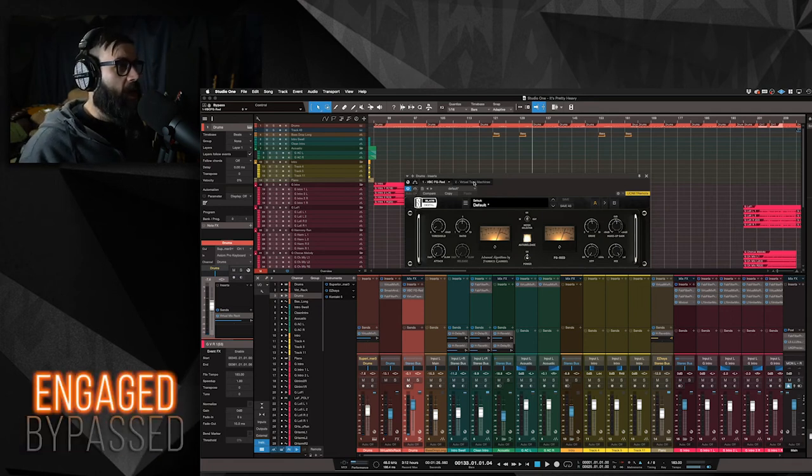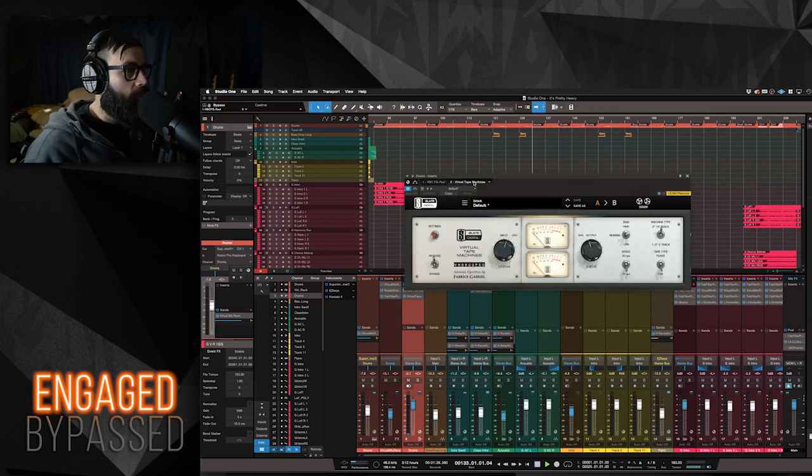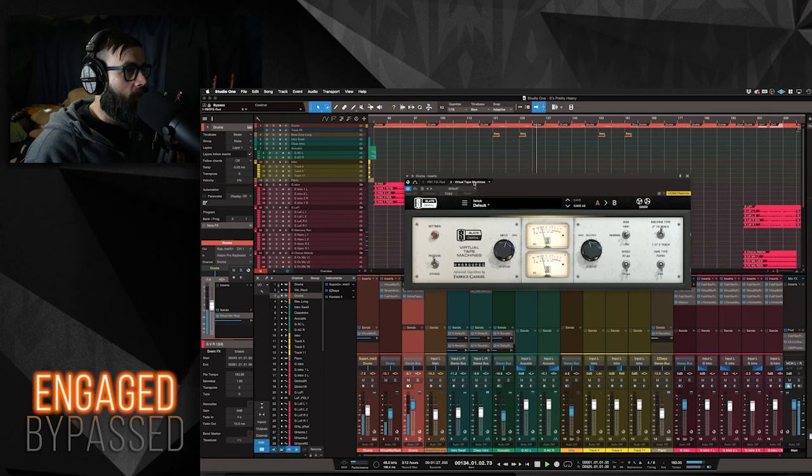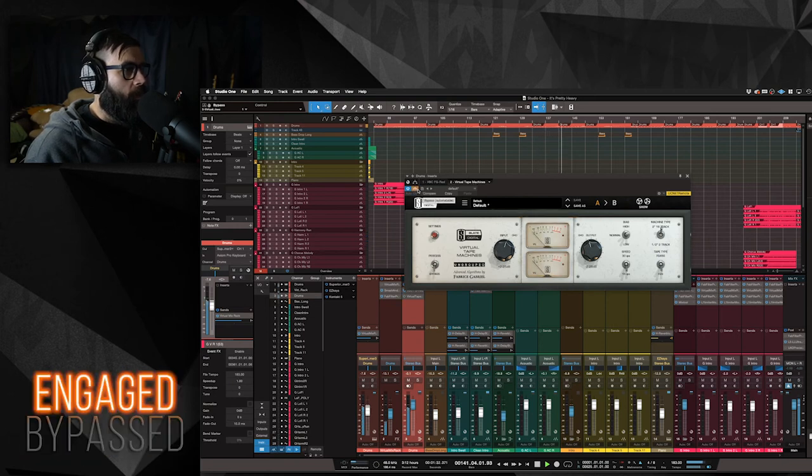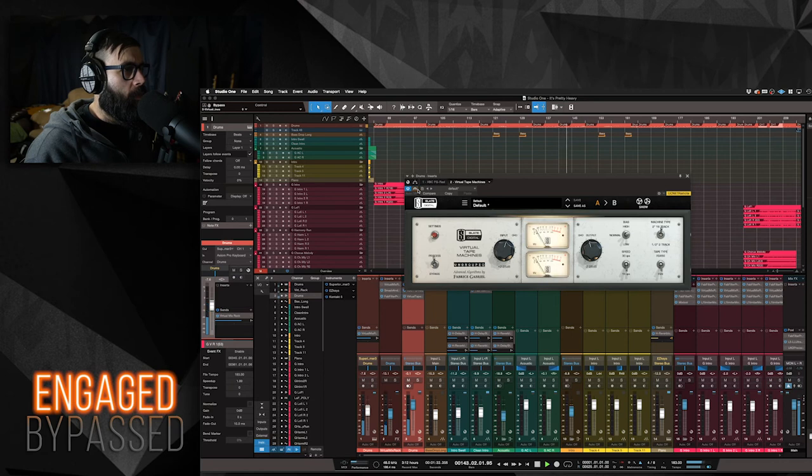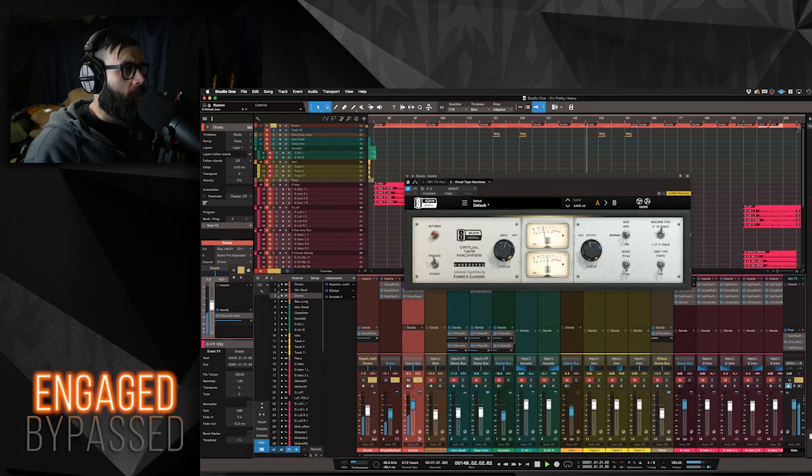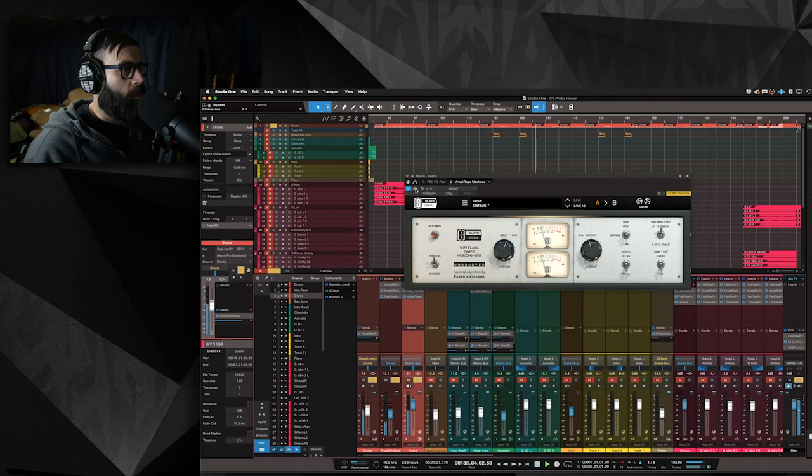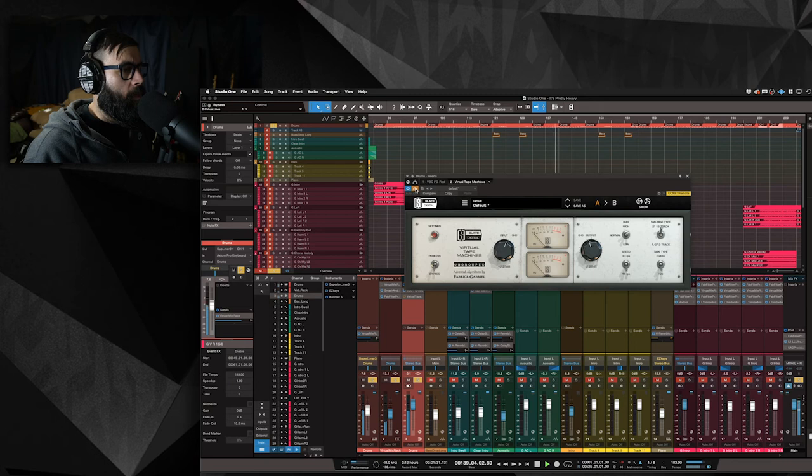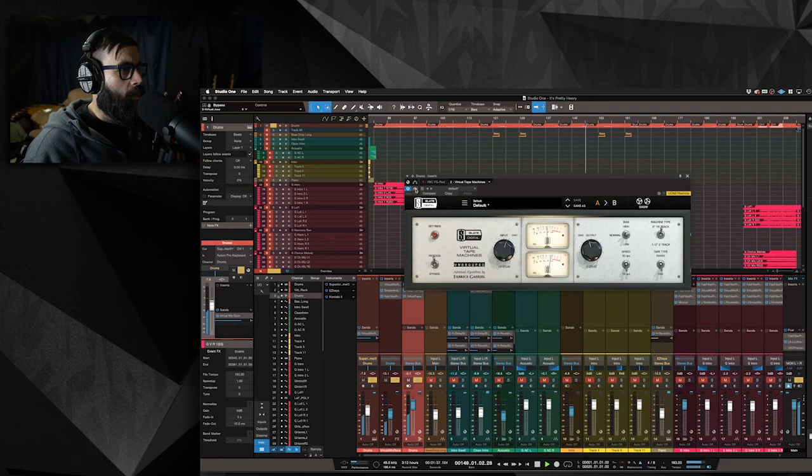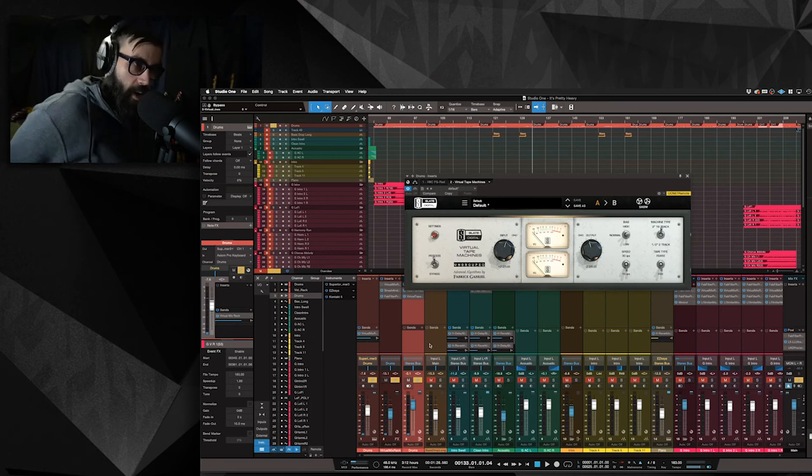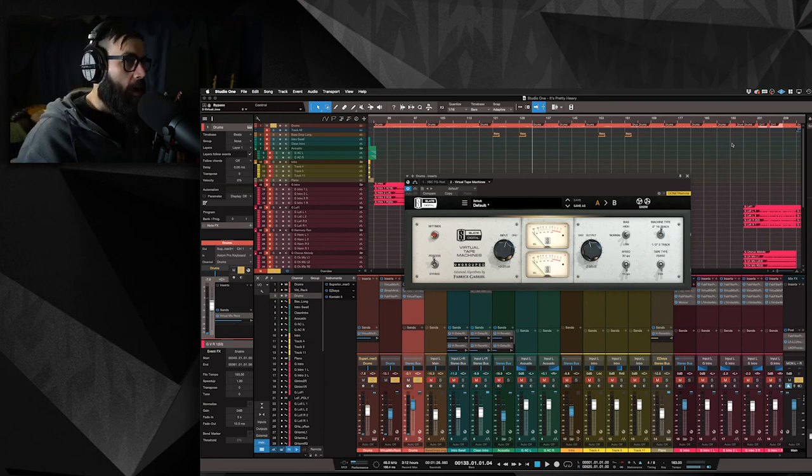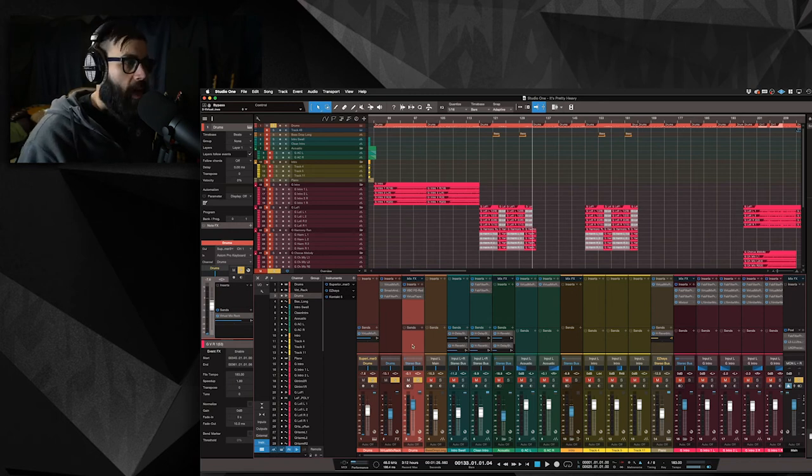So I have that, and then I have Virtual Tape Machine. Again, this is on my main drum bus. It makes it a little more lively. I hope you guys can hear what I'm hearing. And then I send my main drum bus out to my stereo bus, and that's it. That's what I do.